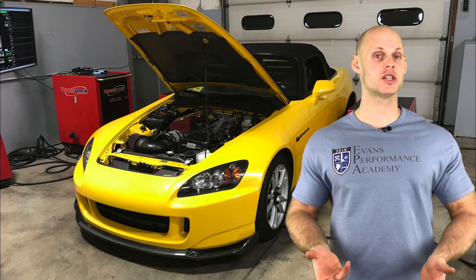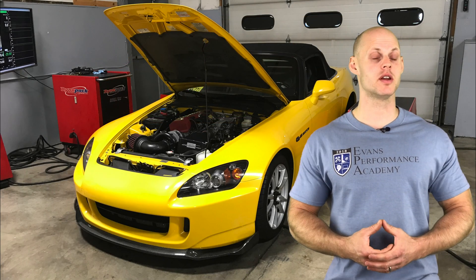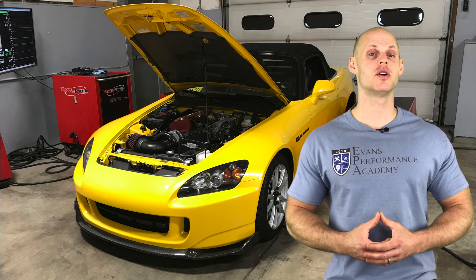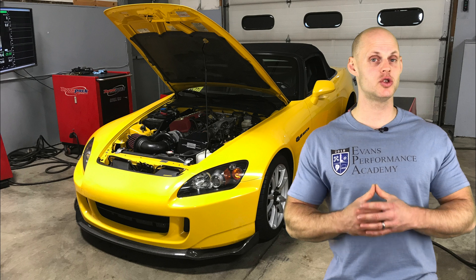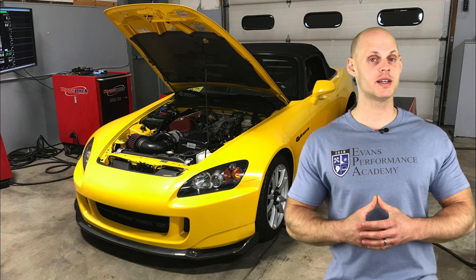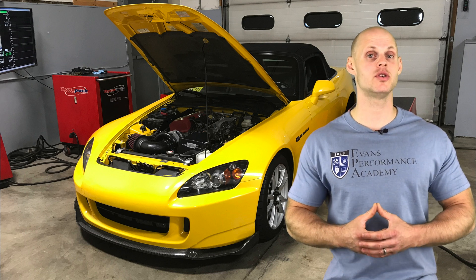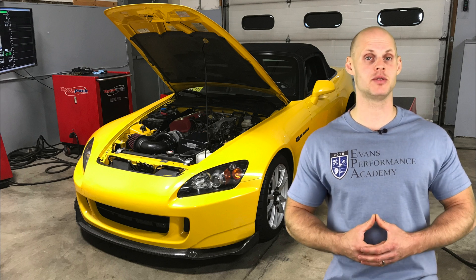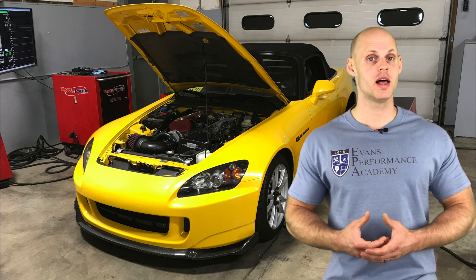Welcome to our live training session number 37. We're going to take a look at how to tune a supercharged Honda S2000 using AEM Series 2.